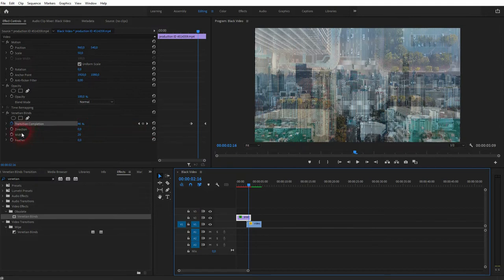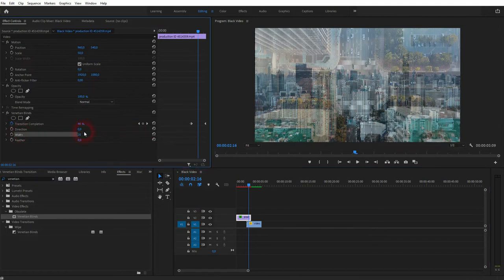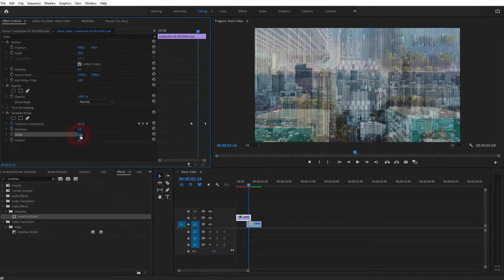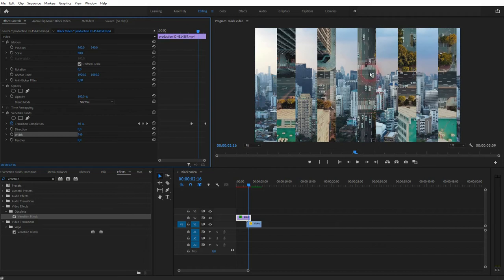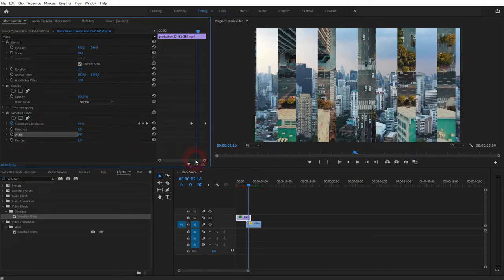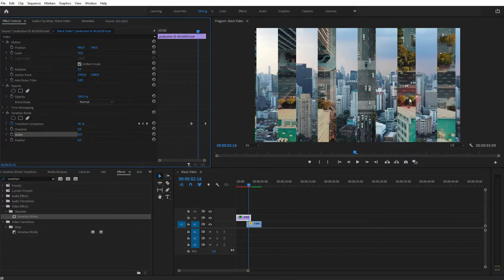So let me increase it a lot, like 700 or something, and now you can see we only have like 10. So the wider it gets, the less there are, and the thinner you make these blinds, the more they are.